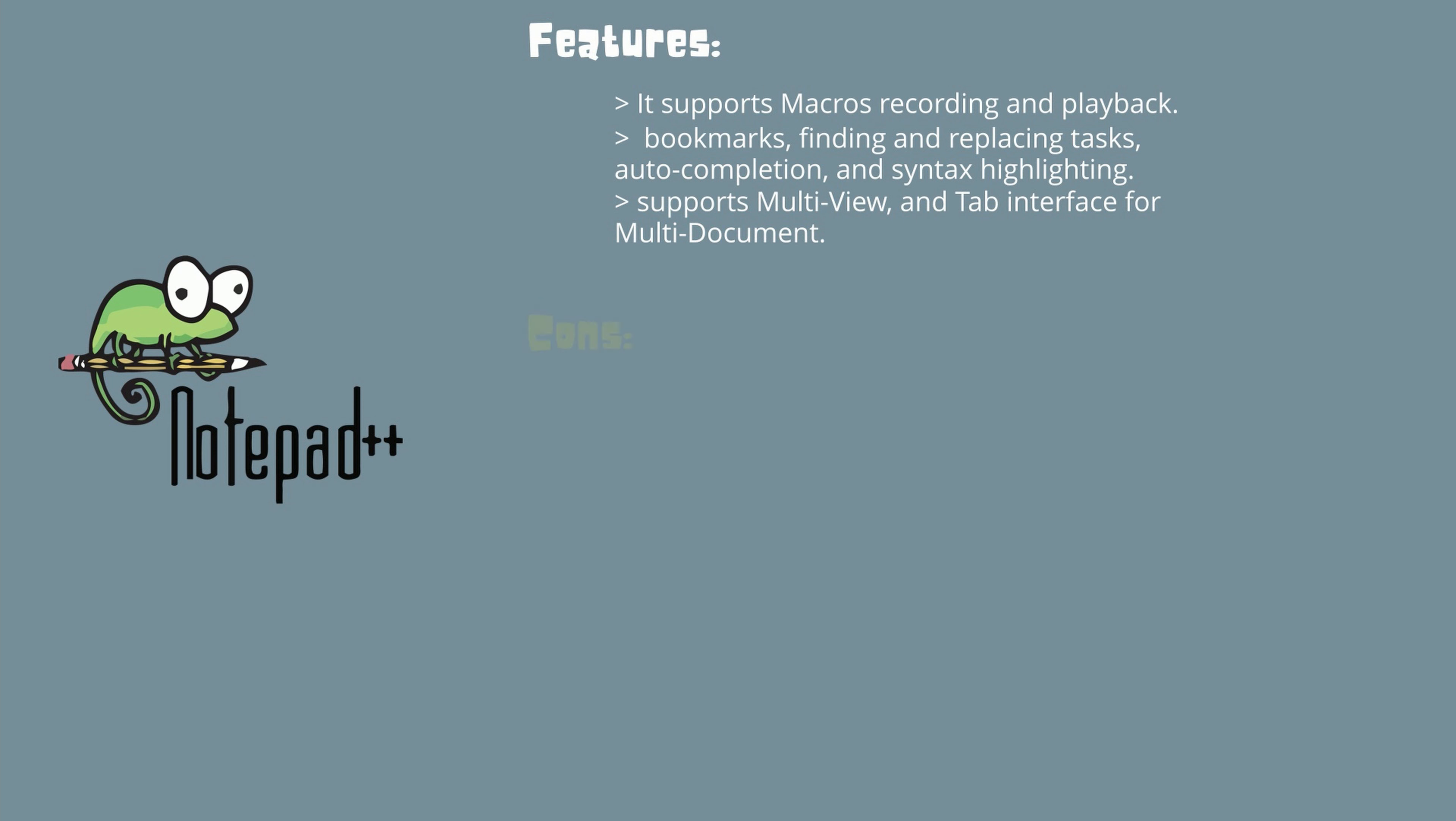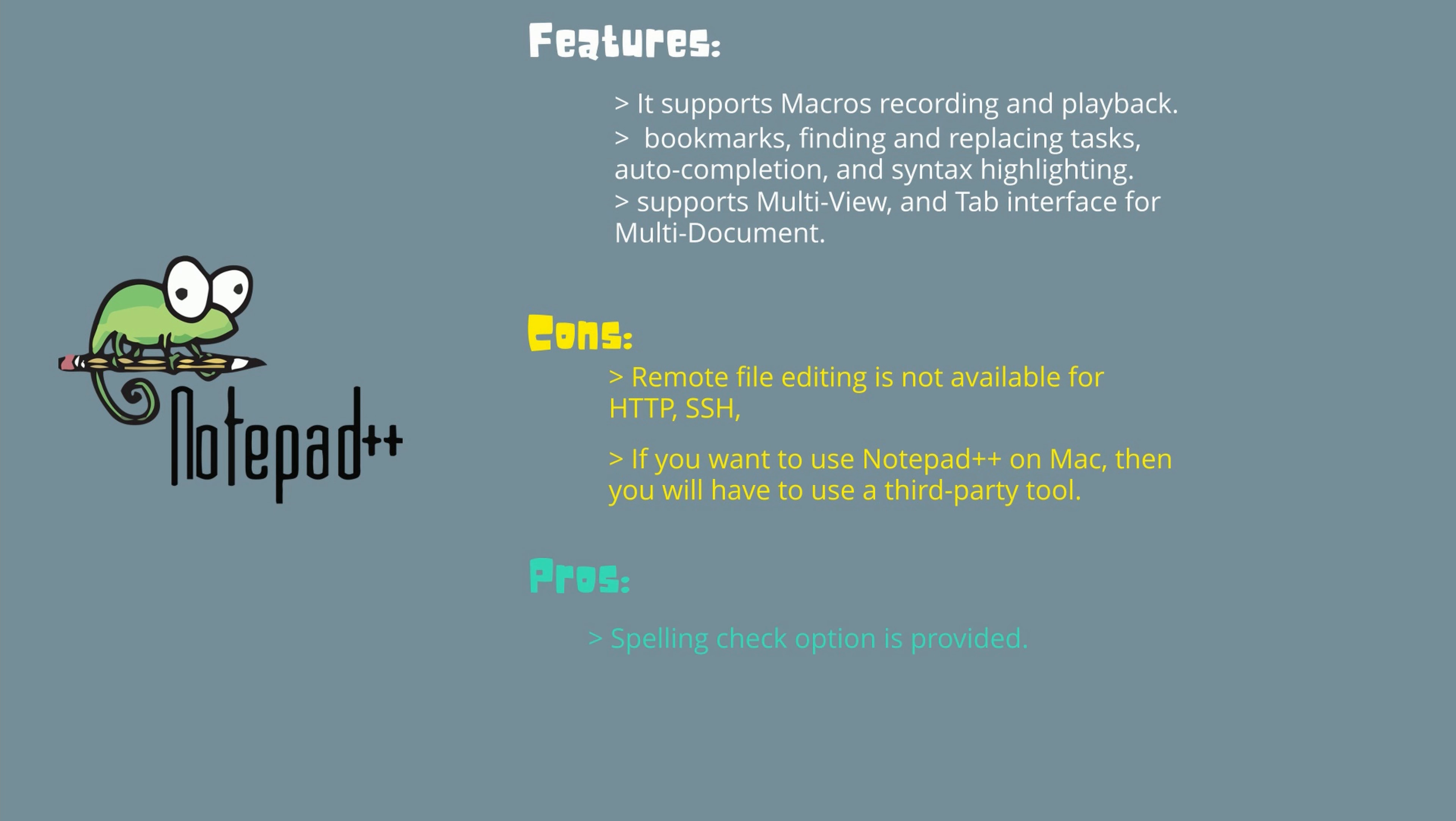There are few cons with Notepad++ like remote file editing is not available for HTTP and SSH connections, and if you want to use Notepad++ on Mac OS, then you have to use a third-party tool to install it. But there are few pros like spelling check option is provided, easy to use for beginners as well, and there is a good community support from GitHub. The license for Notepad++ is completely free. It is a free code editor. It is used for coding in HTML, CSS, JavaScript, and PHP. Its code highlighting functionality helps in writing the code without error.